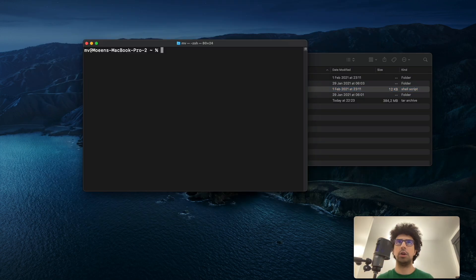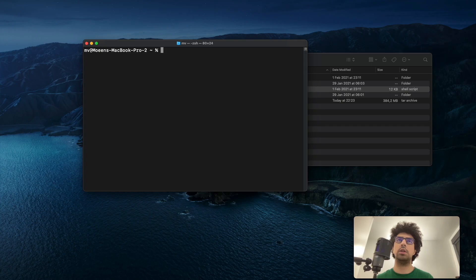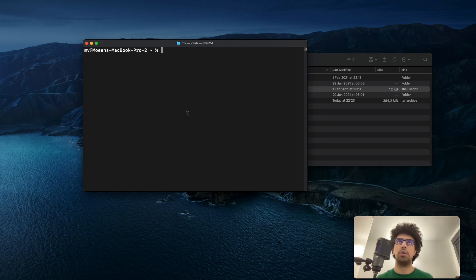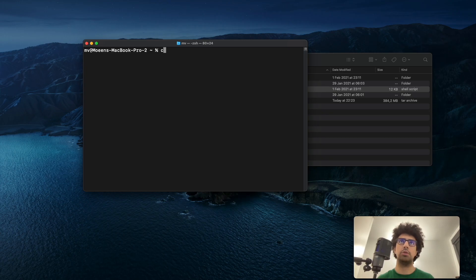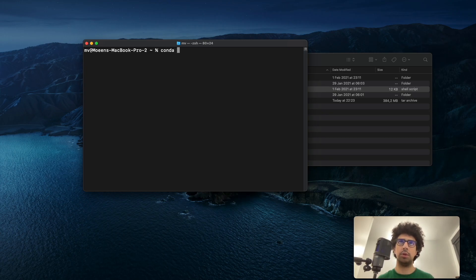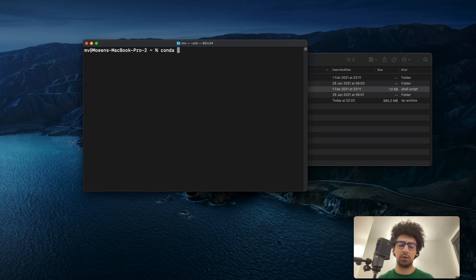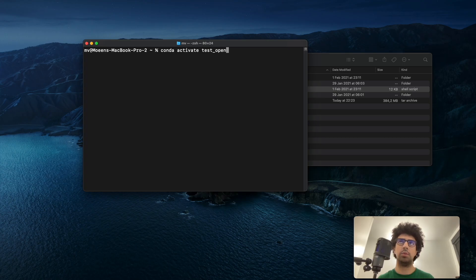In order to start the installation, we need to activate our Python environment. I have to run my virtual Python environment: conda activate, then test_opencv.